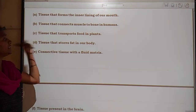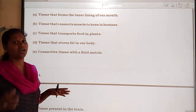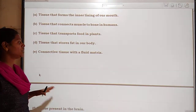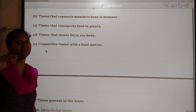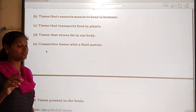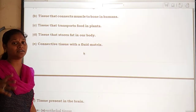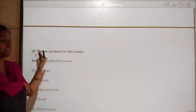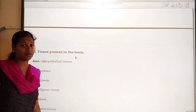Tissue that stores fat in our body is adipose tissue. Connective tissue with a fluid matrix — the tissue that has a liquid matrix inside it — is blood. And tissue present in the brain is nerve tissue.